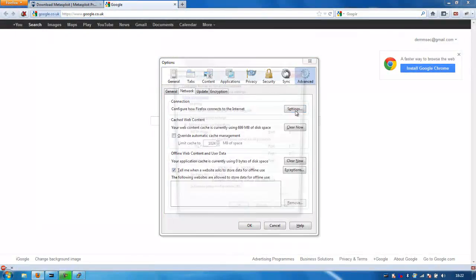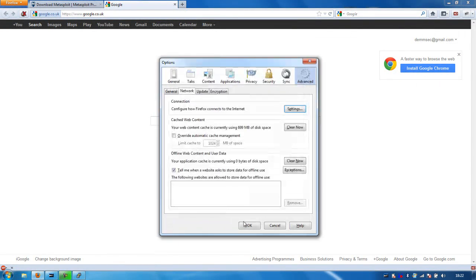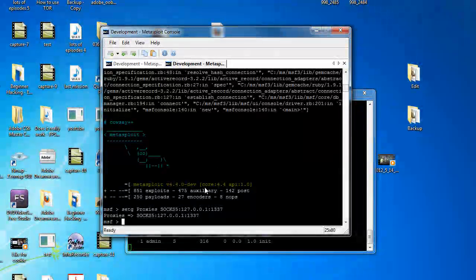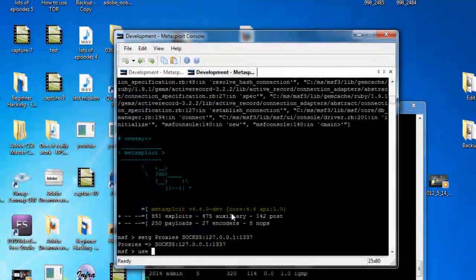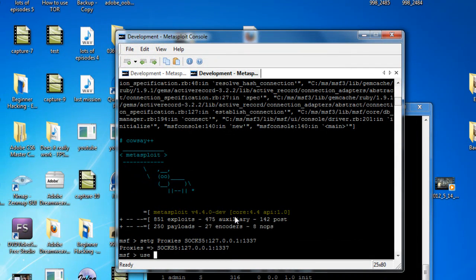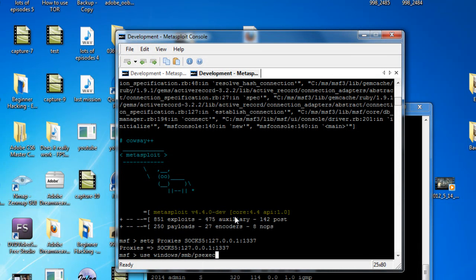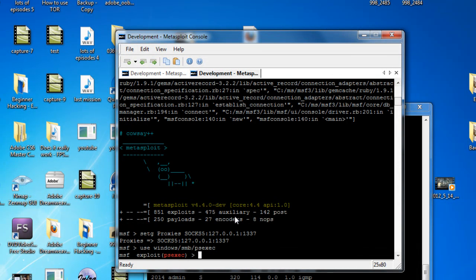I'll just set those settings back to normal, otherwise I'm going to be confused later why my internet isn't working. So that SSH tunnel is now working. We're just going to do the standard thing - we're going to line up an exploit. I'm just going through a concept here, not actually exploiting anything. I'm going to do Windows SMB PSExec. One word of warning: you can't actually use reverse TCP attacks, because if it does a reverse TCP attack it's just going to hit the router and the router will just drop it. So you can only use bind TCP attacks.